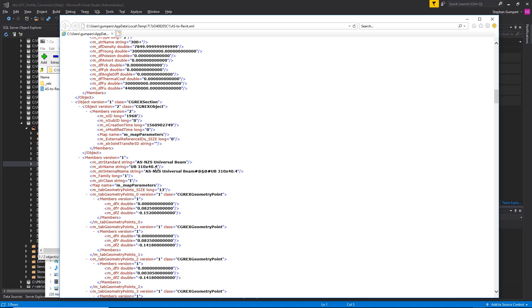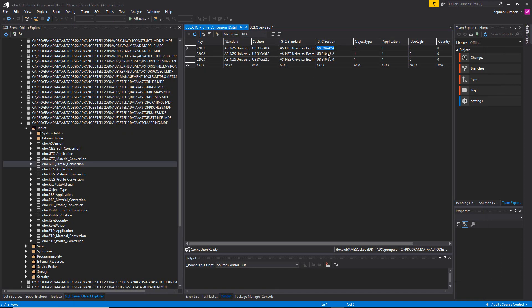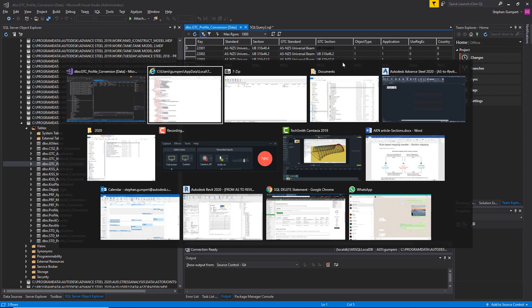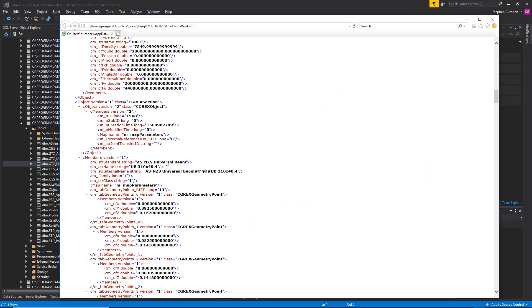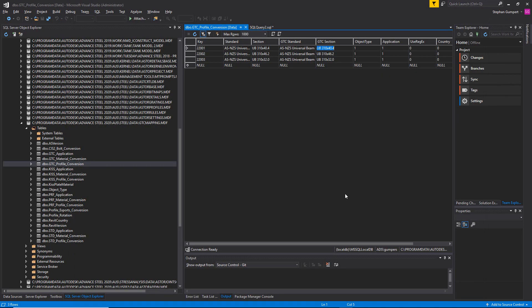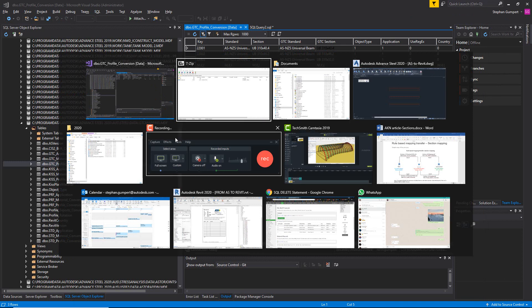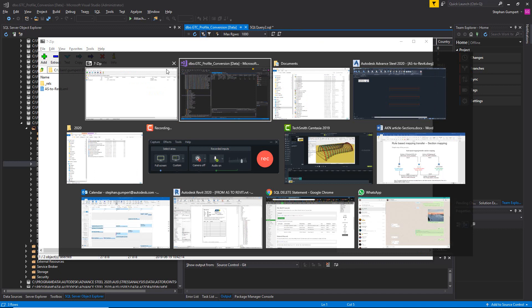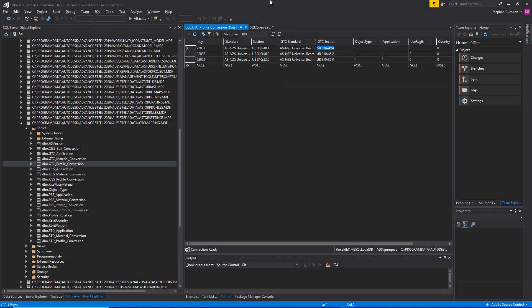Which is coming from that table. So that's the GTC standard and GTC section. Go back into here — GTC standard, GTC section. So if I close that XML file down, let's close the 7-zip as well.